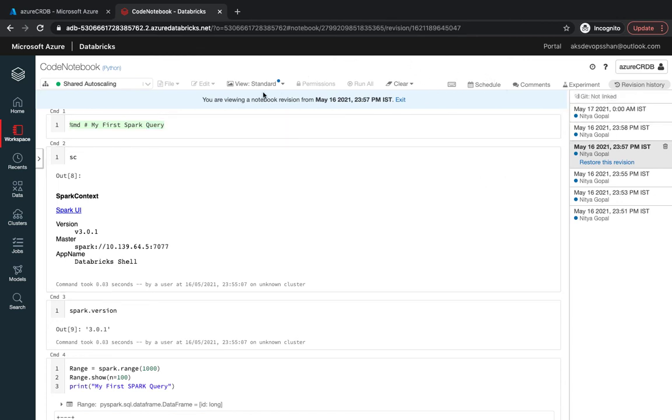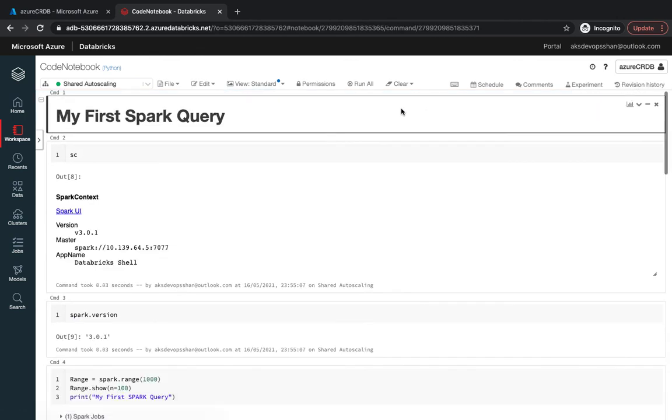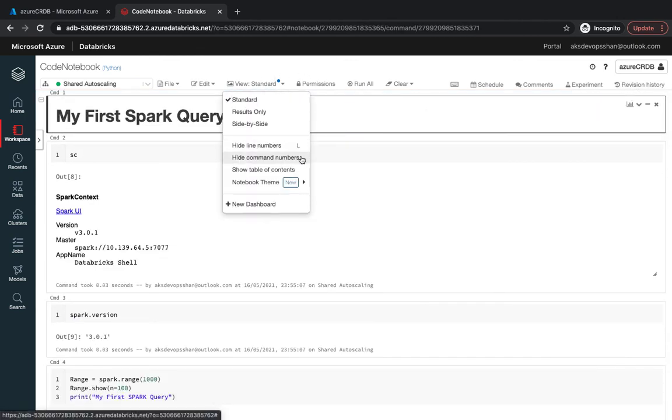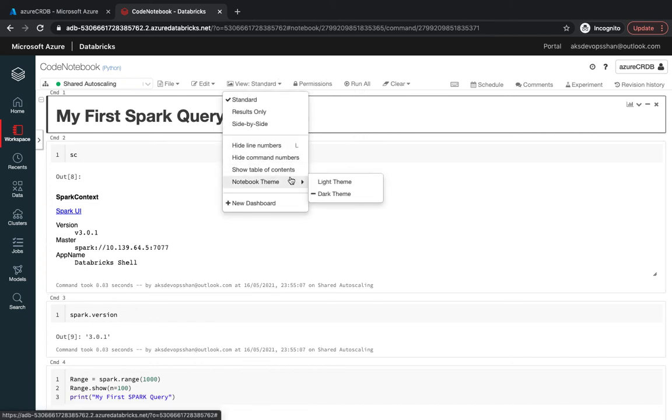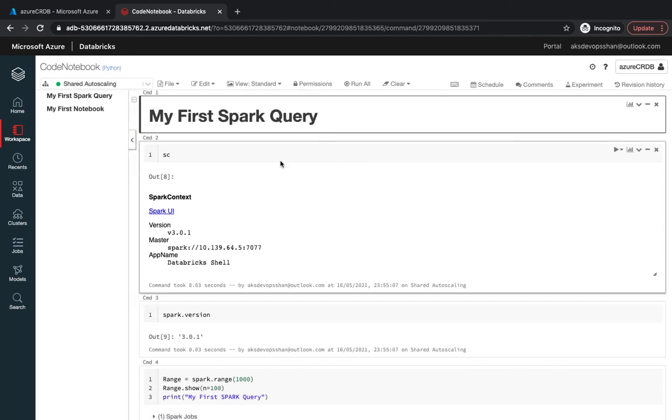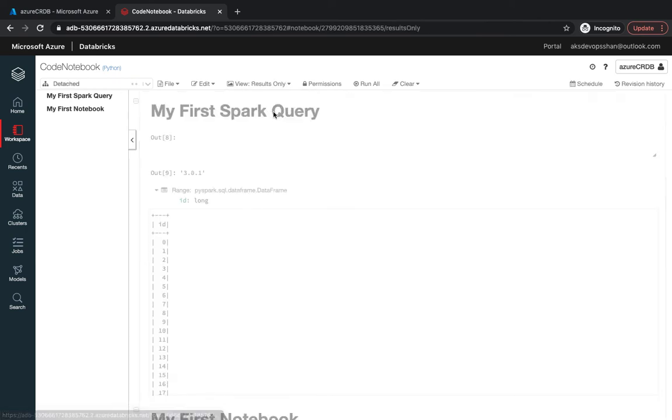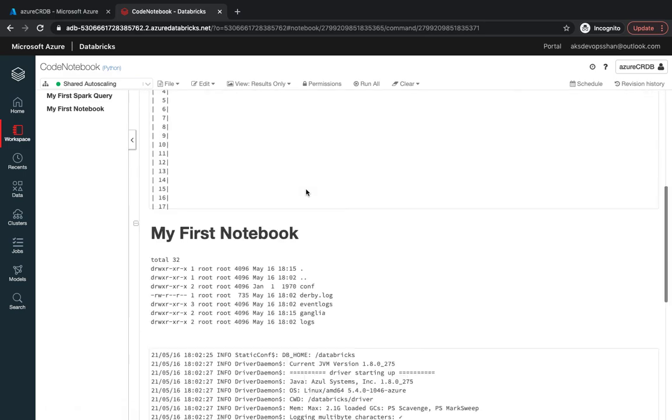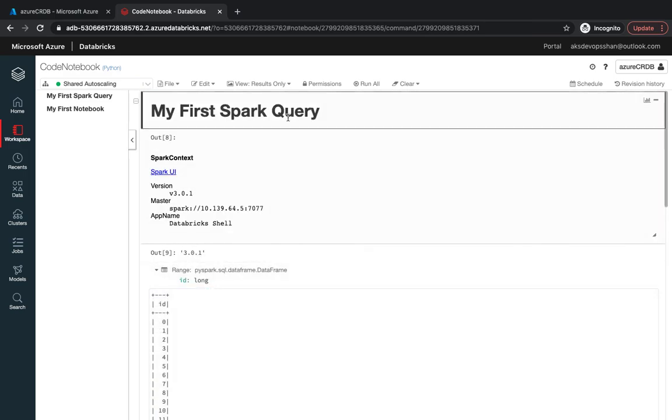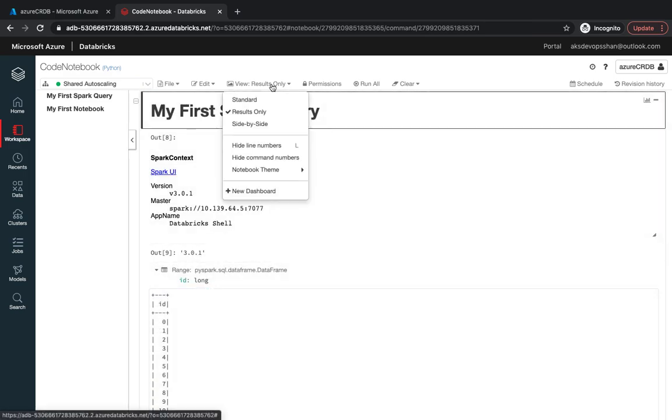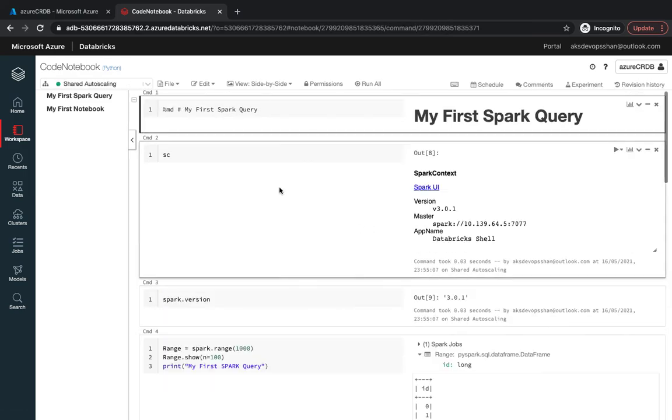We come back right over here, we could use the standard feature as well wherein you could choose the notebook theme from light to dark. Then you could unhide your table of content, you could hide the line numbers, and you could use only results query to see only the results.